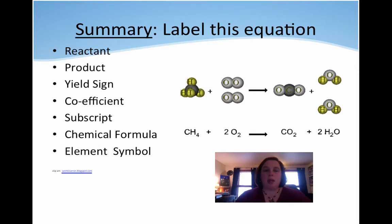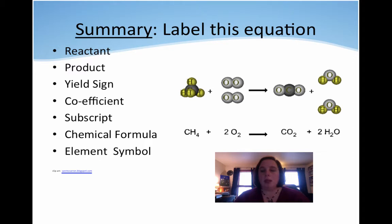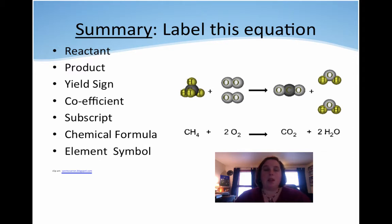So, summary. In the end, I want you to be able to see all these words: reactant, product, yield sign, coefficient, subscript, chemical formula, element, symbol. I want you to be able to look at either a diagram or one that's written out and label all the different parts of those. That's what I'm going to teach you today in the video.